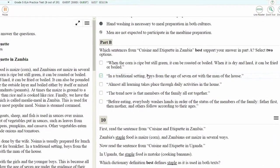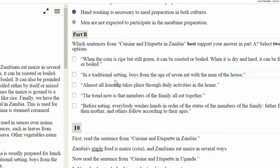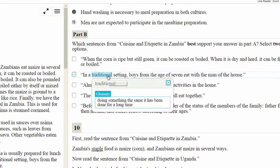You will notice that some words have a faint border around them. When you place your cursor over one of these words, they will be highlighted. This shows that this word can be selected to access the glossary. Once you select the word using your mouse or trackpad, the glossary box will appear with the definition of the word you selected. Remember, this is only available for words with a faint border around them.